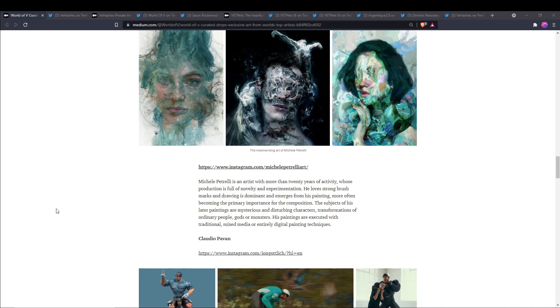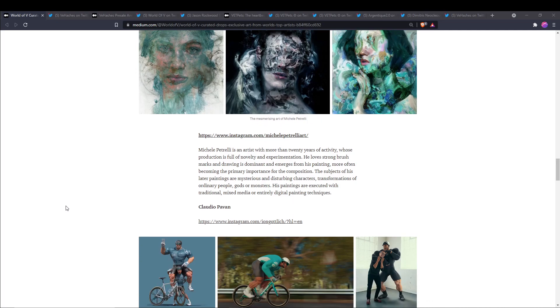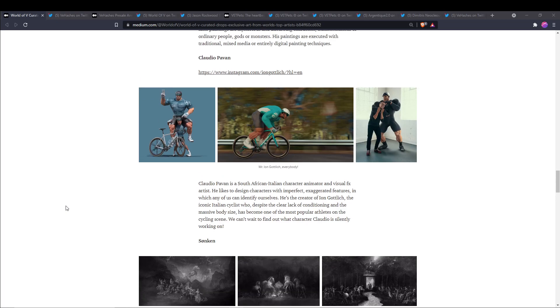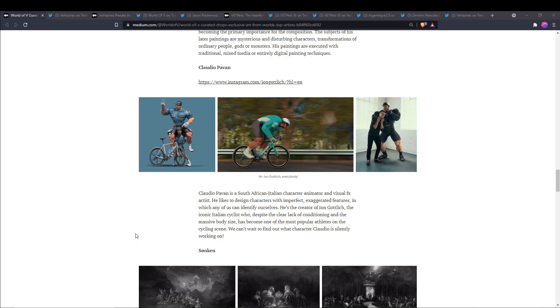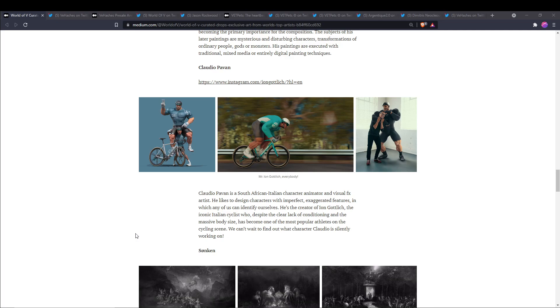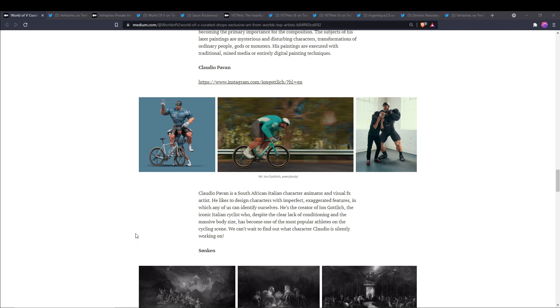We also have Claudio Pavan. He is a South African-Italian character animator and visual effects artist. He likes to design characters with imperfect, exaggerated features in which any of us can identify ourselves. He's the creator of Ion Godzlitch, the iconic Italian cyclist who, despite the clear lack of conditioning and the massive body size, has become one of the most popular athletes on the cycling scene.